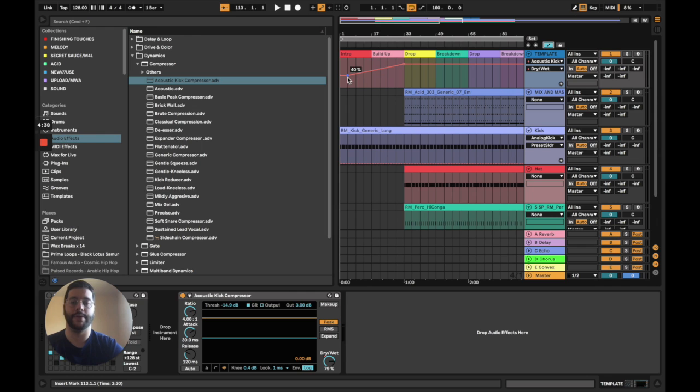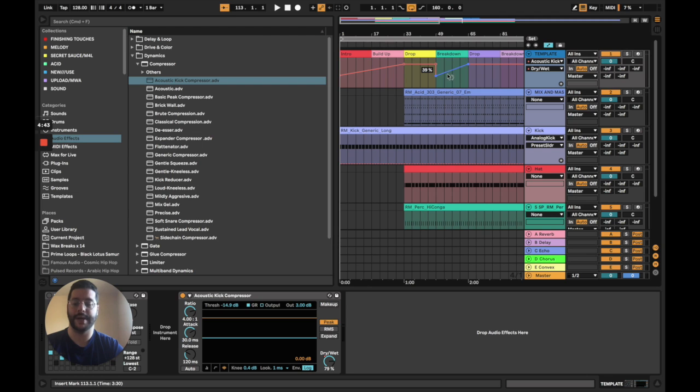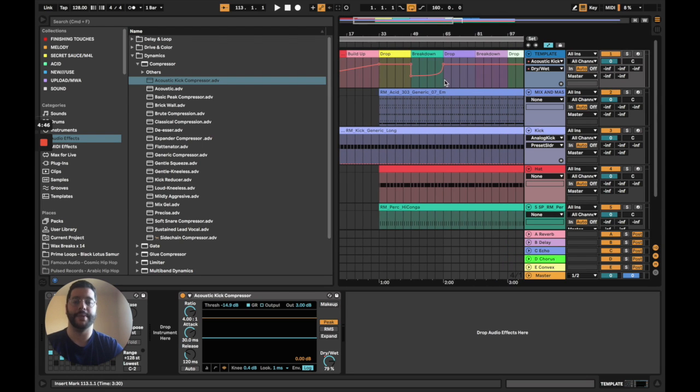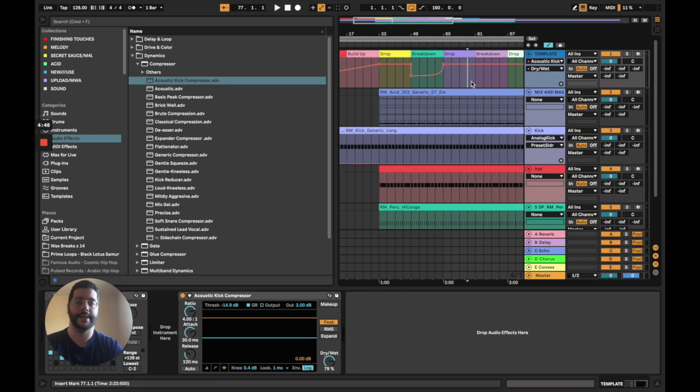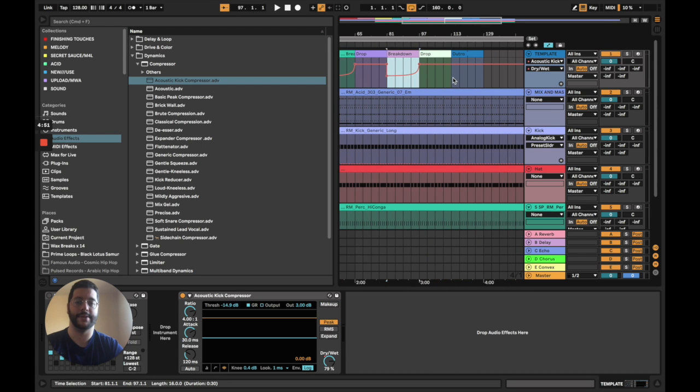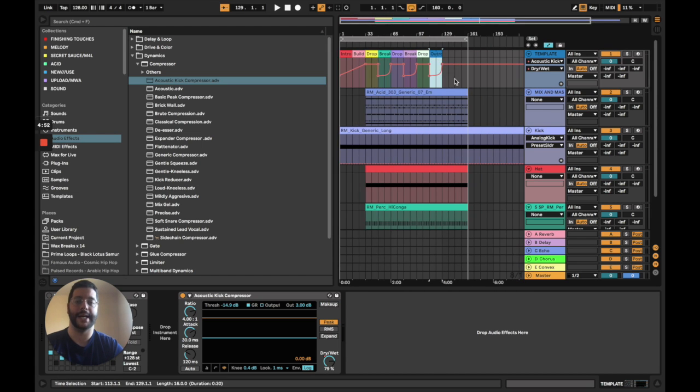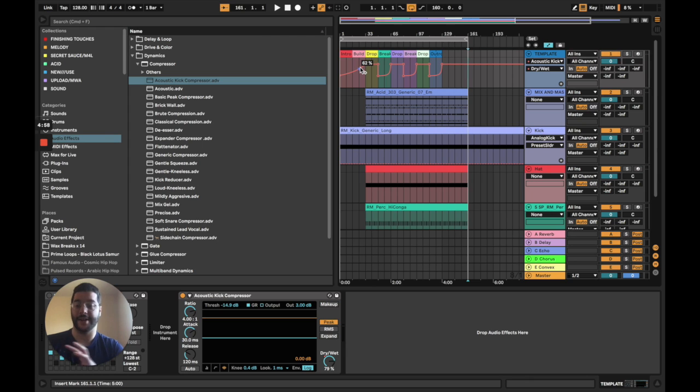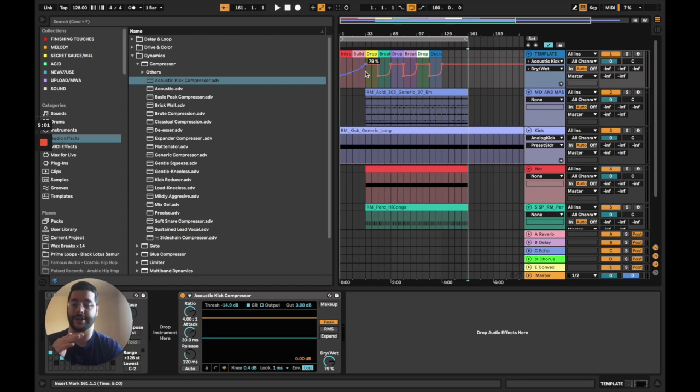And we're just going to draw these lines and then the breakdown, we want the energy to go down and then we can hold option and curve these lines. And we can just go like this, copy, duplicate along, drop, outro.